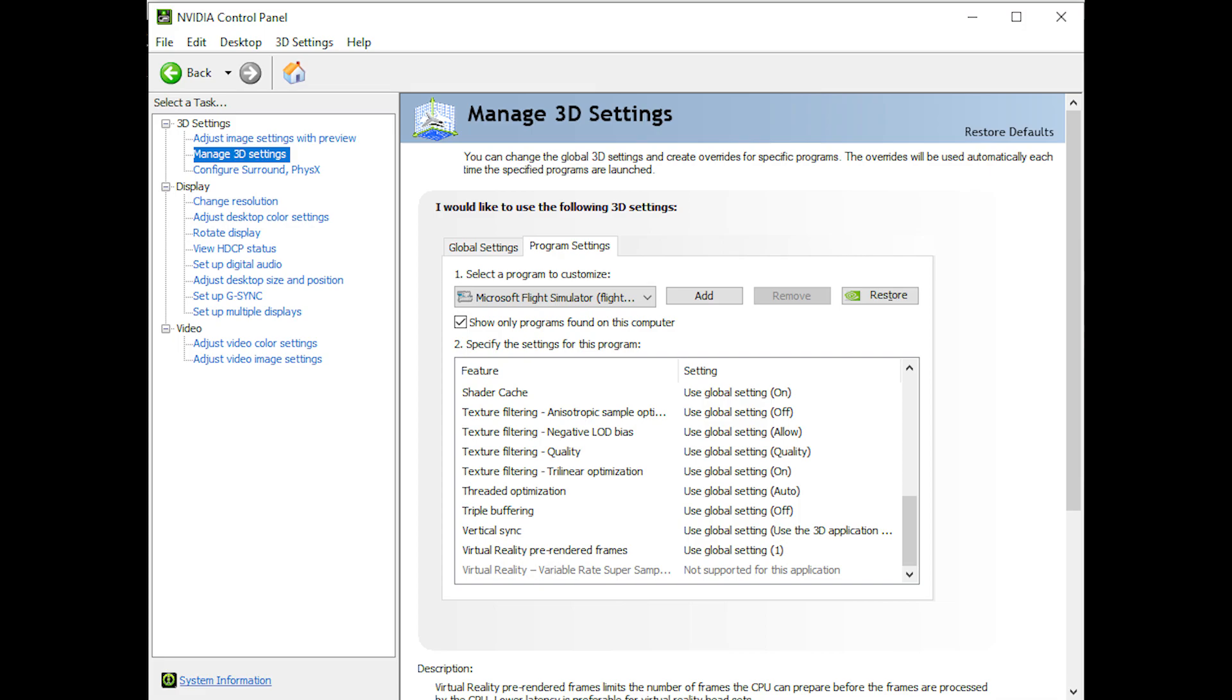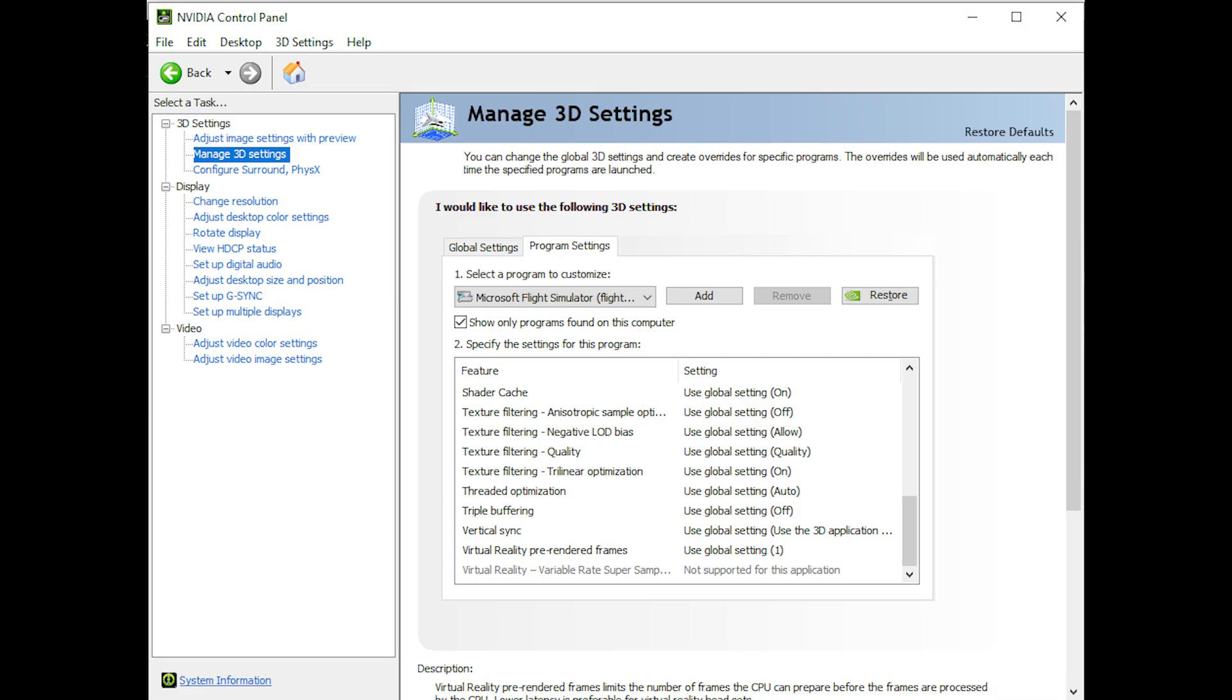It just seems to work better that way with the Quest 2 compared to the Reverb G2 where I had to change quite a few of those settings to customise it further.